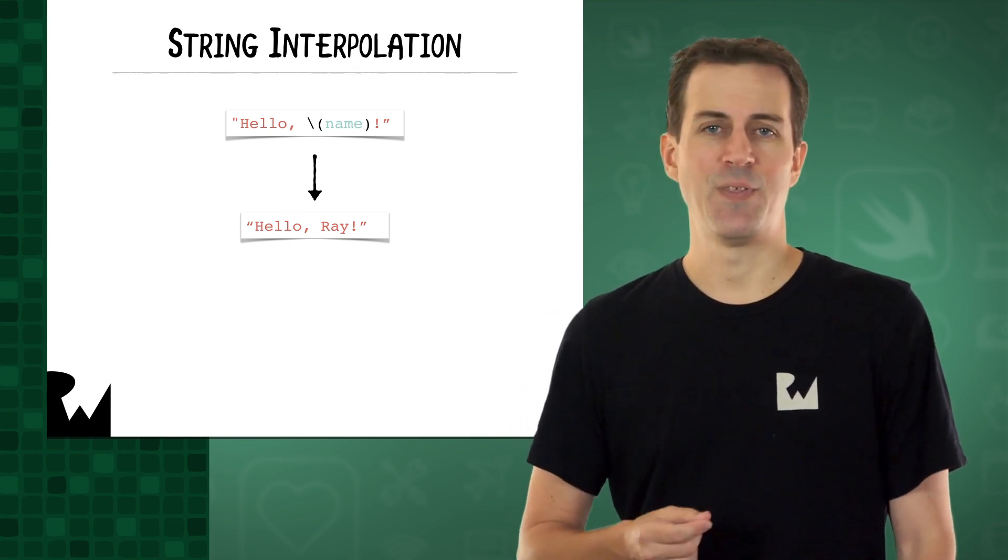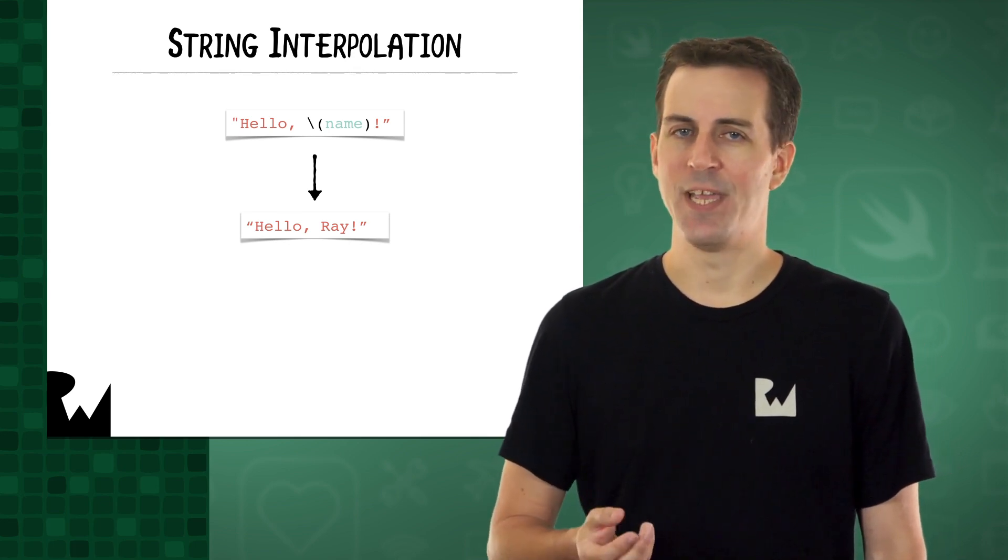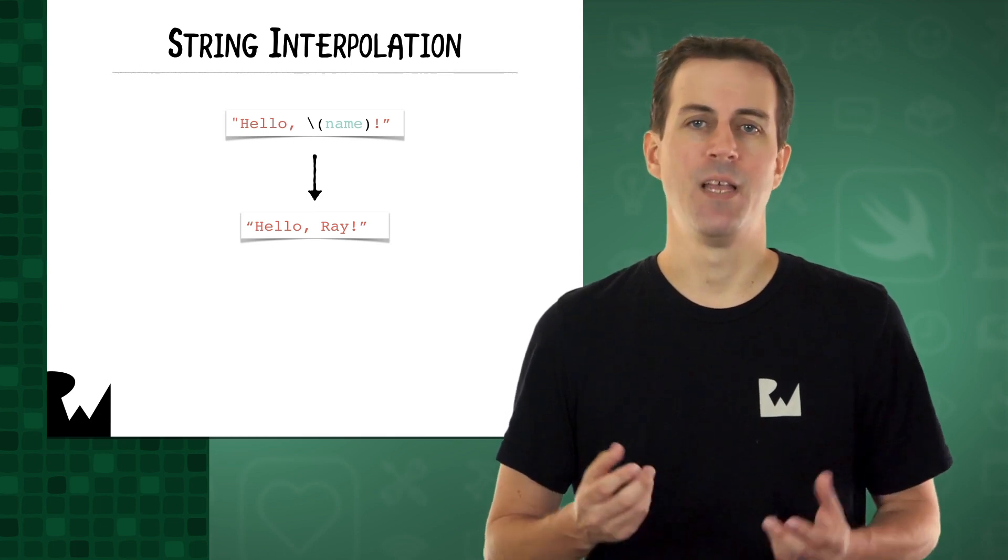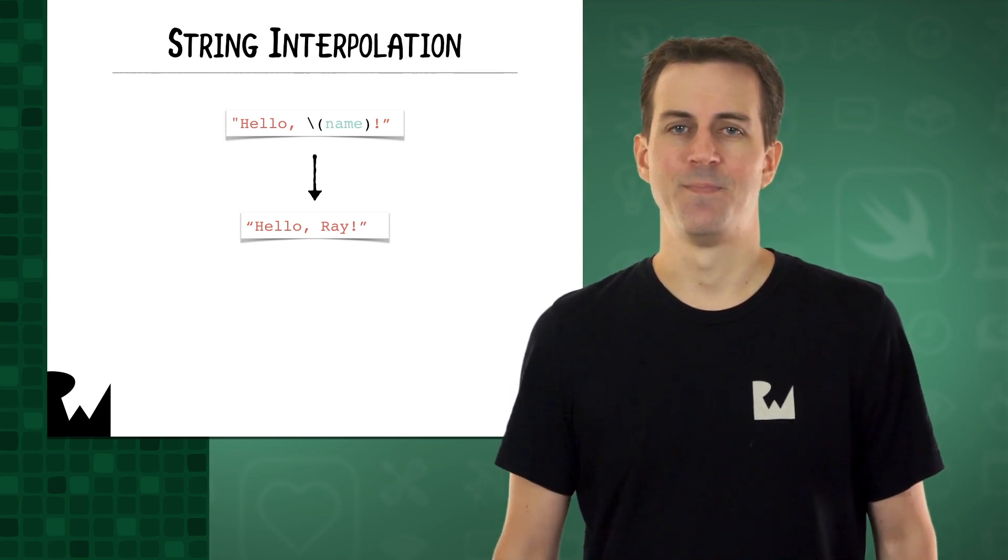In this example, if the name is set to Ray, at runtime, the string will become hello, Ray.